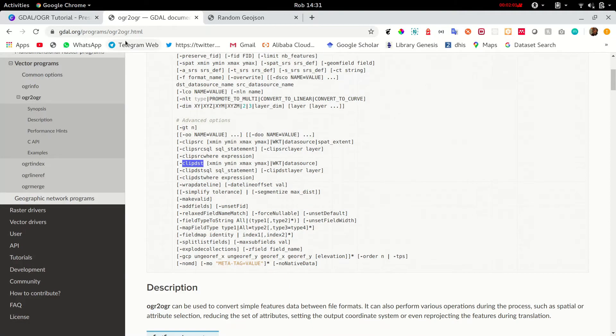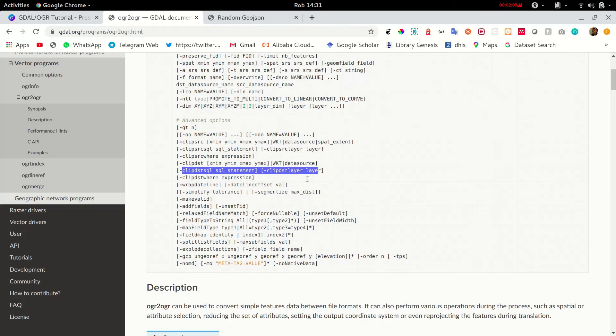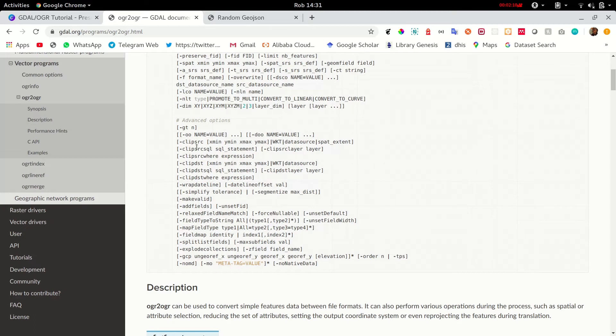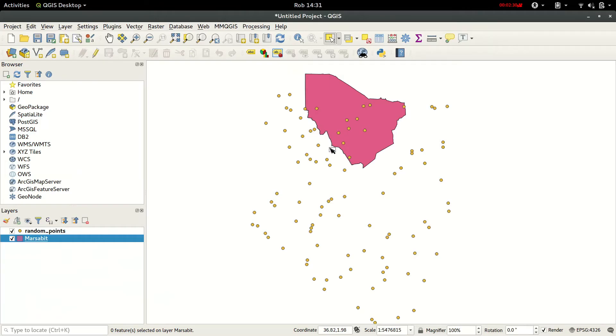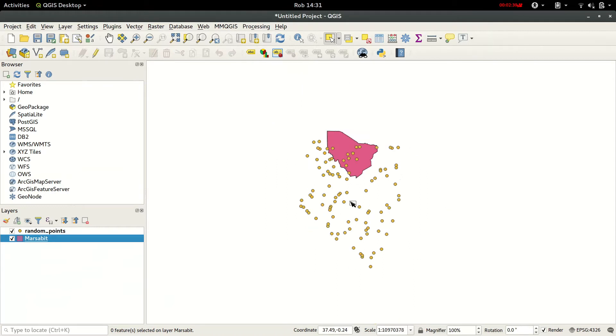According to OGR to OGR docs, we can see that there are various ways to clip layers, and I'm just showing you an example. You can try out the rest and play. This is QGIS desktop and I have opened up a number of files.